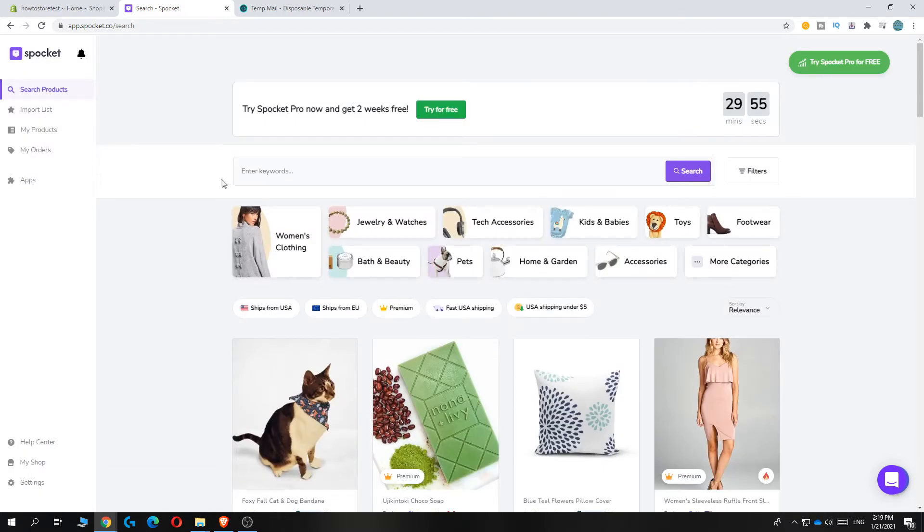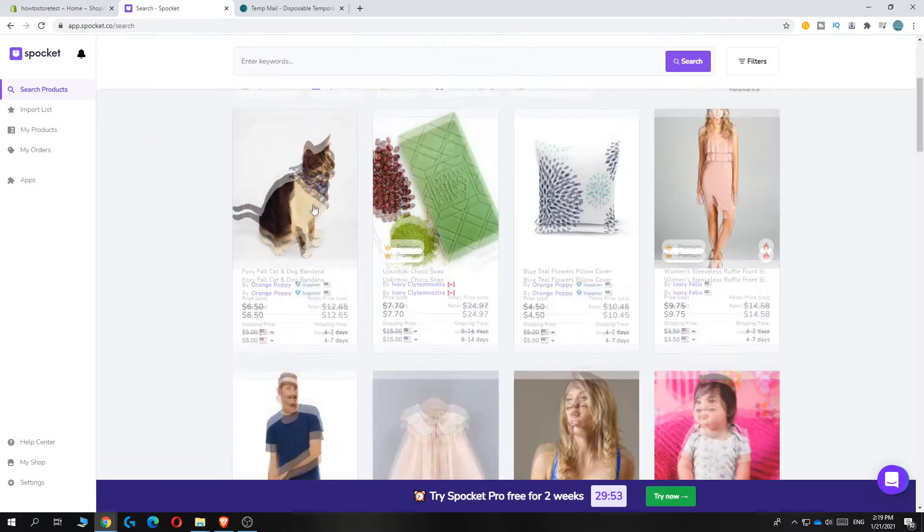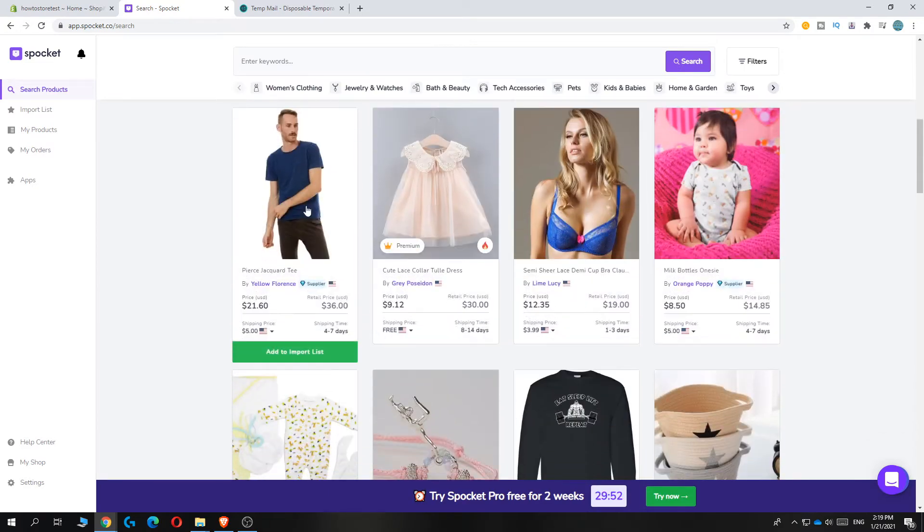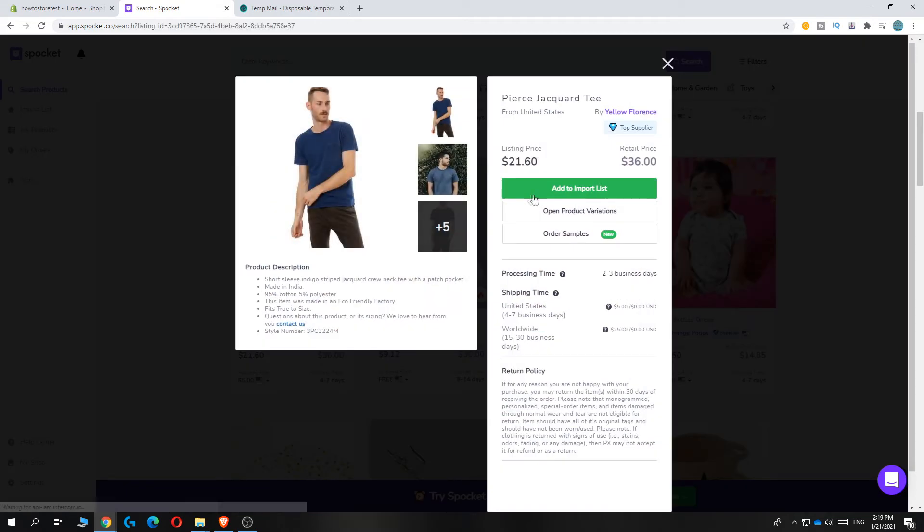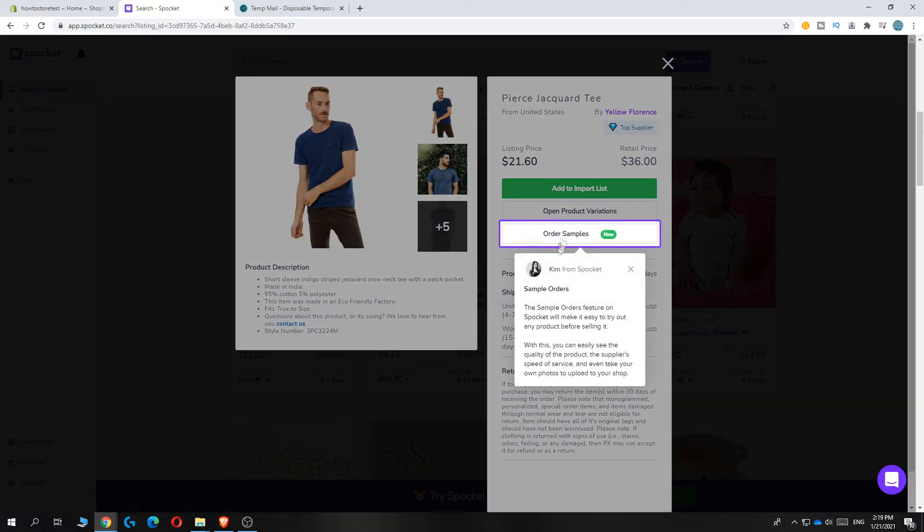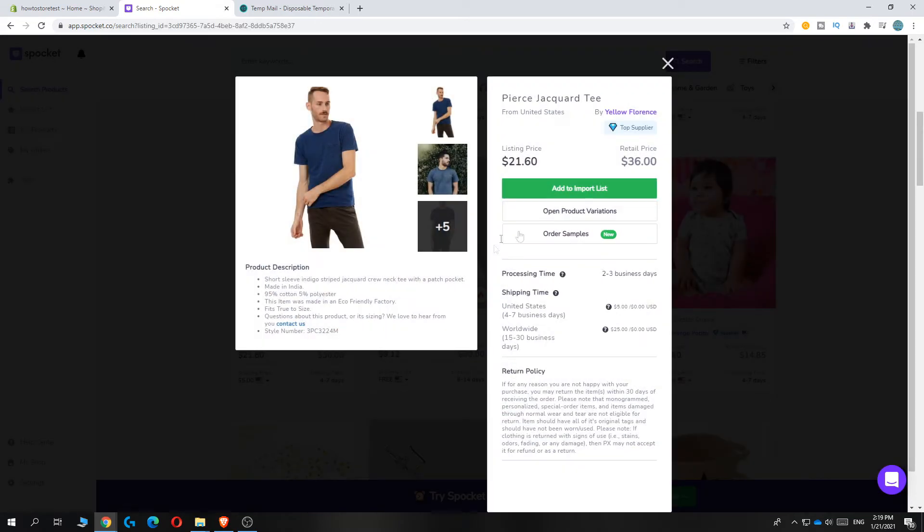Basically find the product you like. I'm going to do a random product just to show you how to do it. It's very easy. Let's select this product and then you can hit, let's get rid of this.